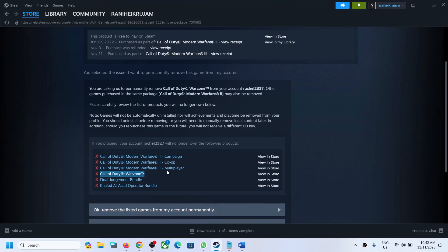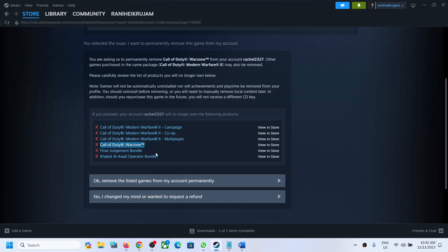So I will select the option that has Call of Duty Warzone. If you see it separately and can remove Call of Duty Warzone on its own, then that's good. But in my case, I have to remove Call of Duty Modern Warfare 2 as well. So I will select that. If you can remove it as a single item, then you can do that.